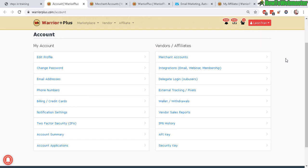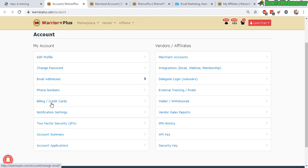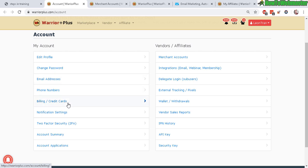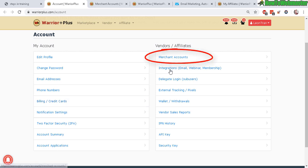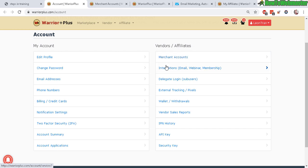So if you haven't already done so, go ahead and fill out these information over here for my account. Your billing and credit cards - this is for when you purchase something at Warrior Plus, it's not your actual vendor billing or credit cards. Over here is where you set up your merchant account. So this is how your customers will pay you. And here is your email integrations, your autoresponder.